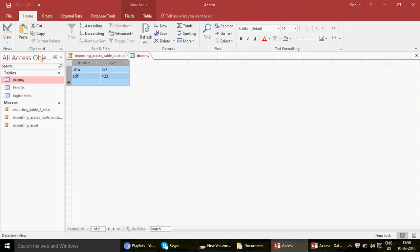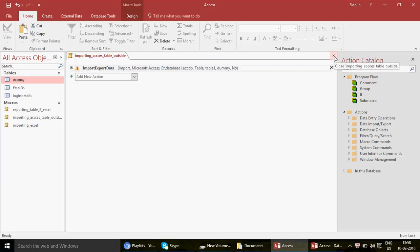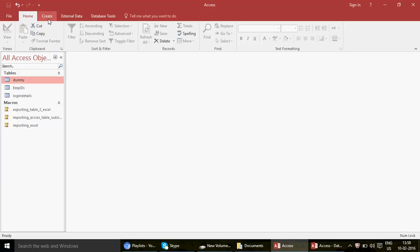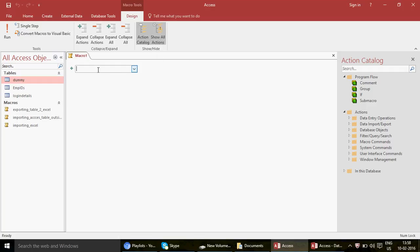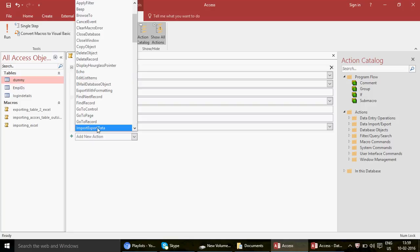Now let's do the next thing. Close this and save the changes. Let's go to Create again — this will be a revision of the steps. Click Create, then Macro, then Show All Actions. These days we're focusing a lot on Access — queries, macros, and Access VBA. I receive emails from viewers asking why there aren't more Access VBA videos, so we're working on making you awesome in Access.